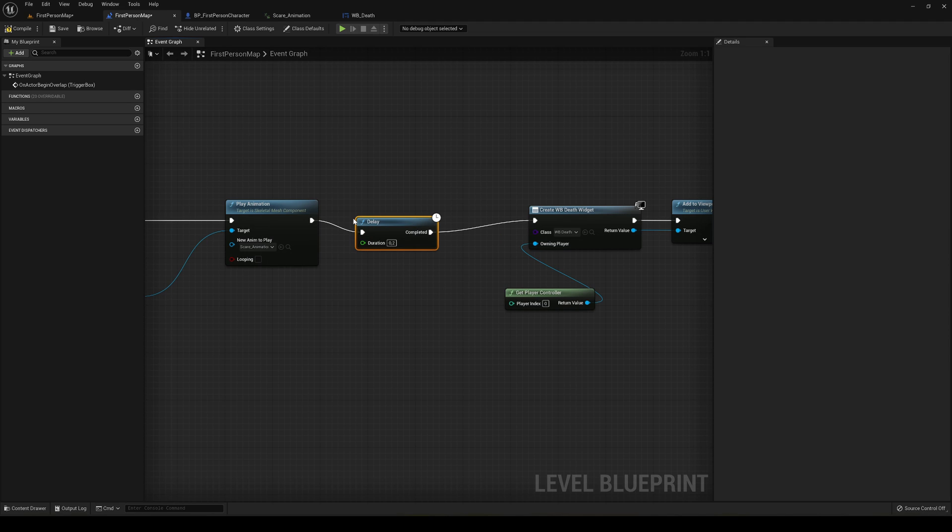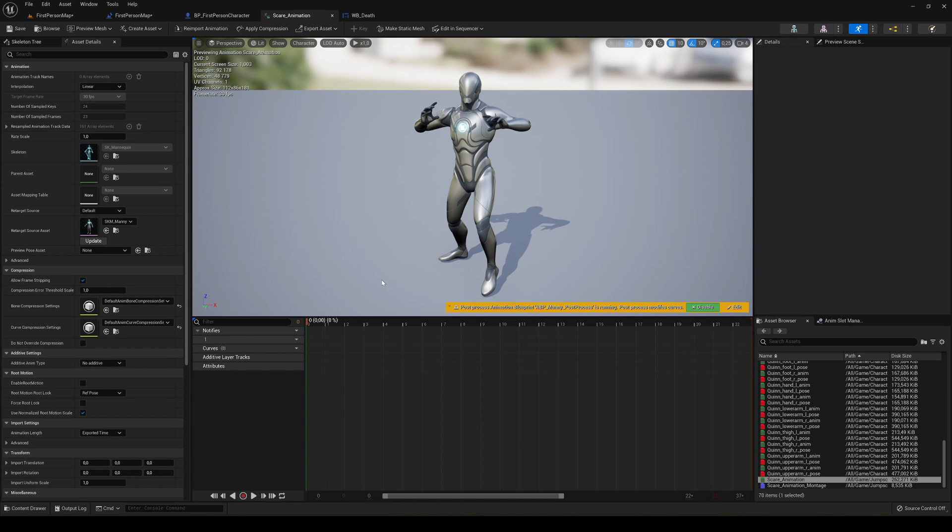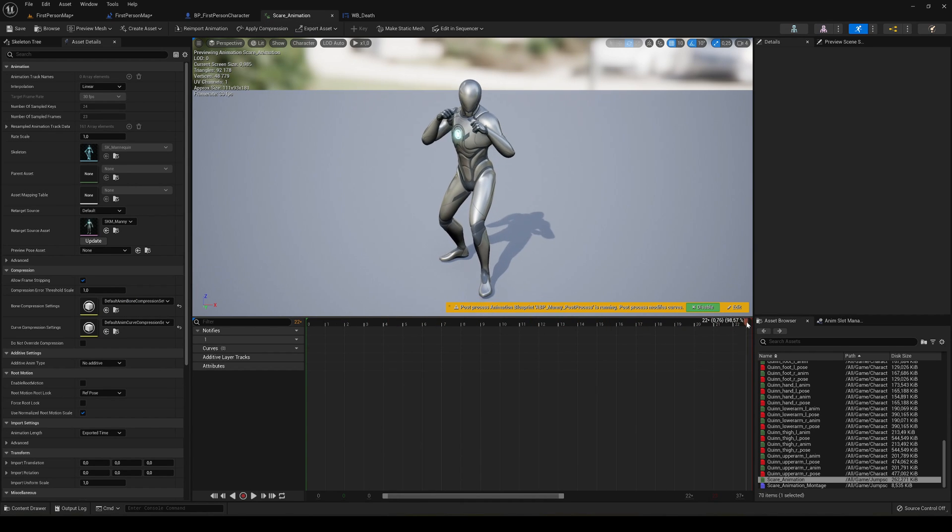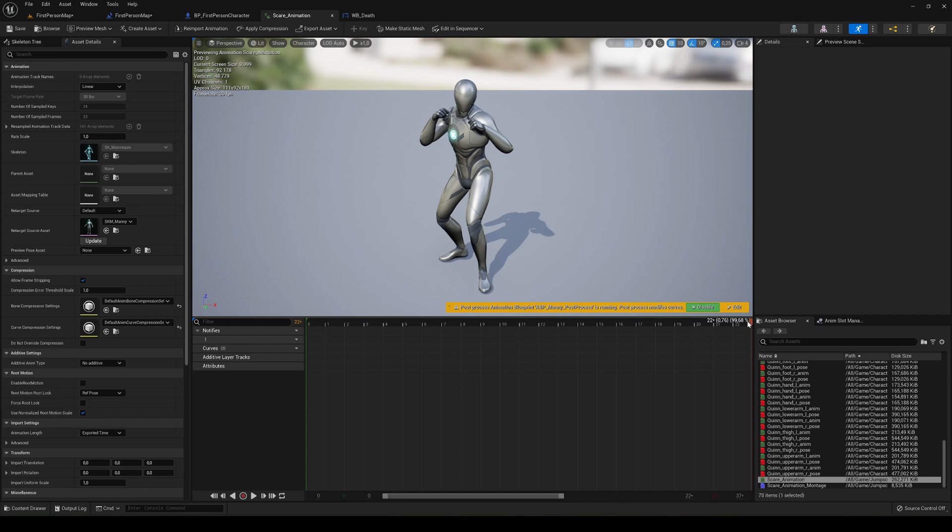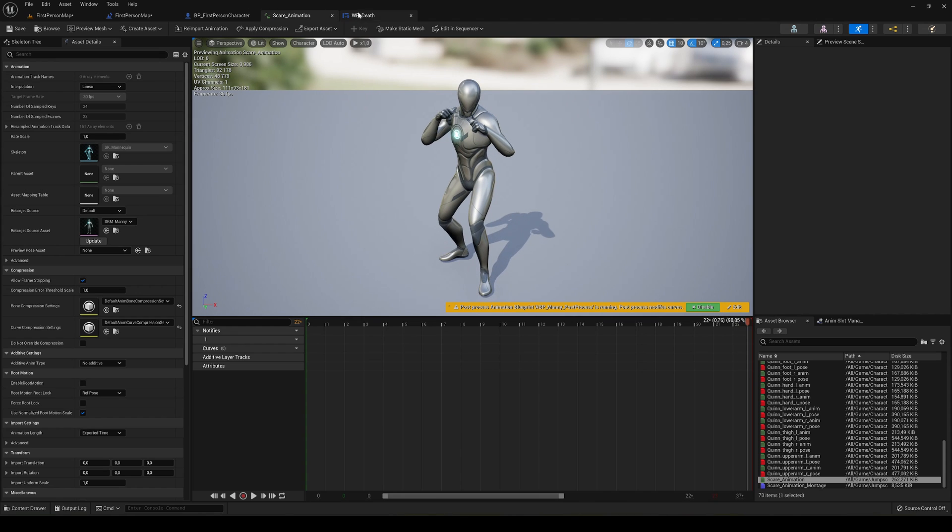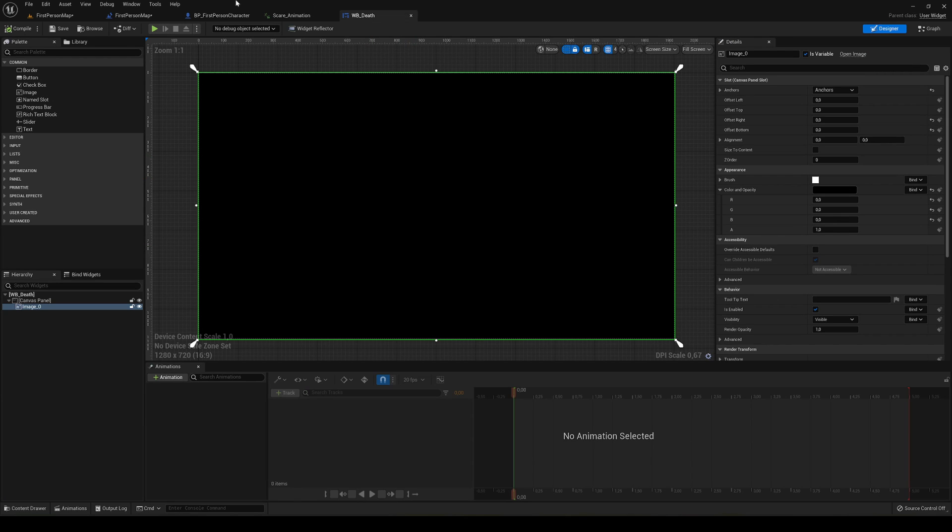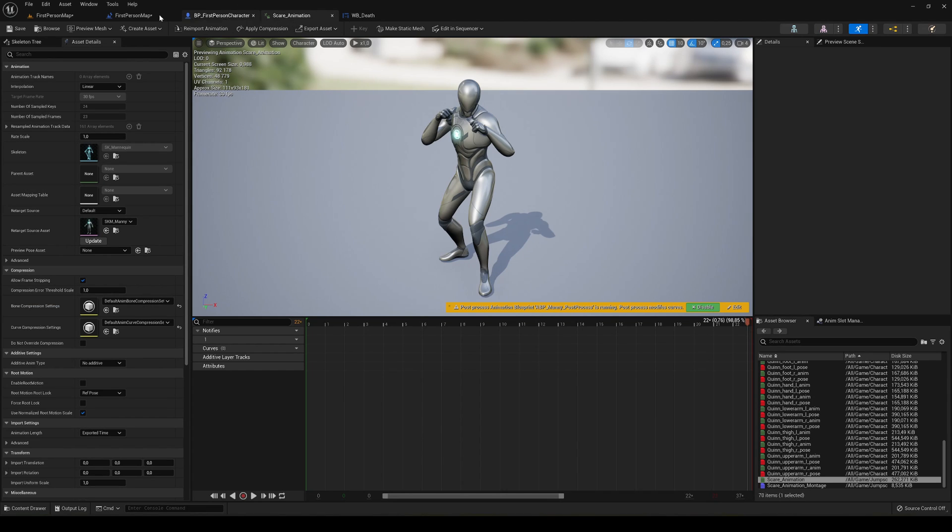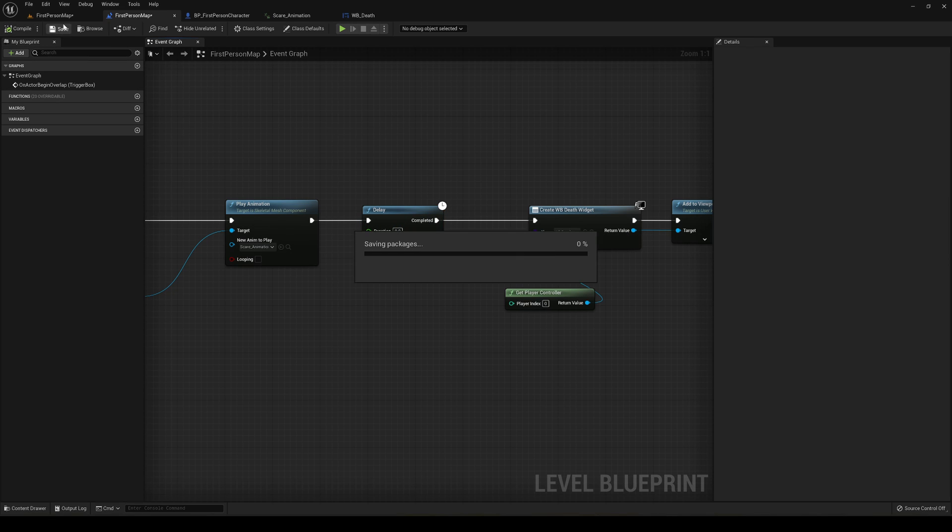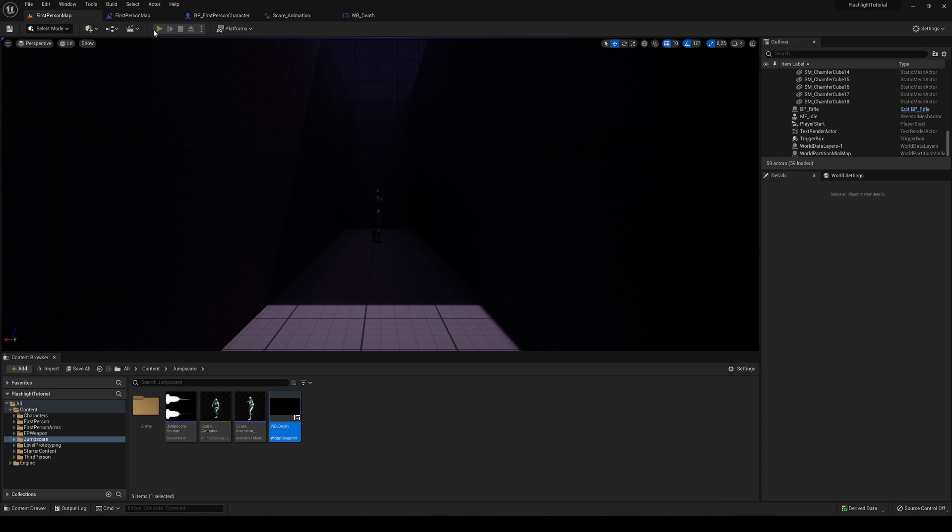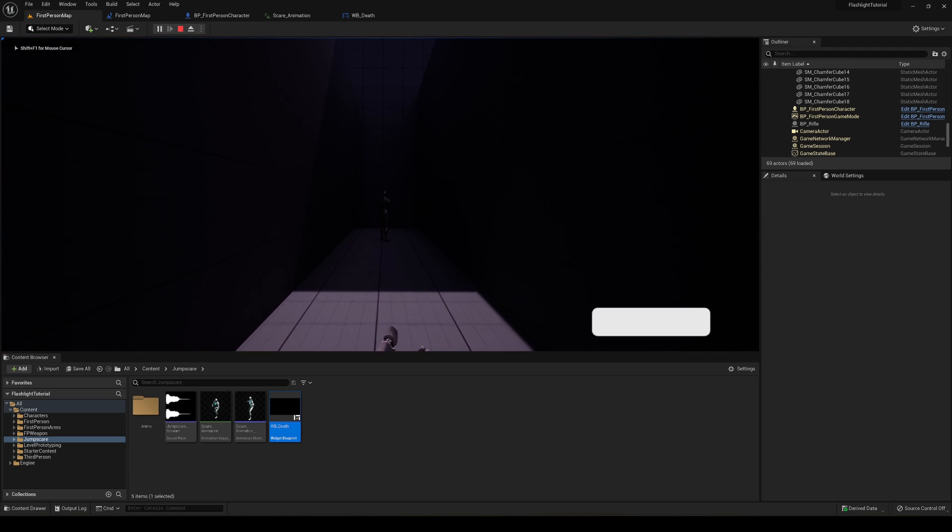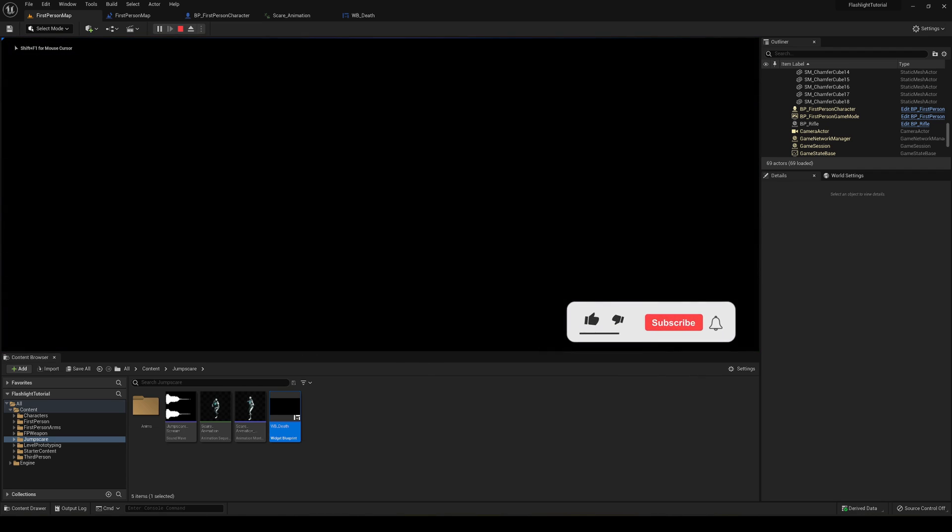Now of course we have to add a delay because now it will spawn very fast and won't have time to play our animation. I'm going to check how much the duration is. It's around 0.8. The delay is going to be 0.8. Now if I press play, you'll see that if I get closer, here we go.